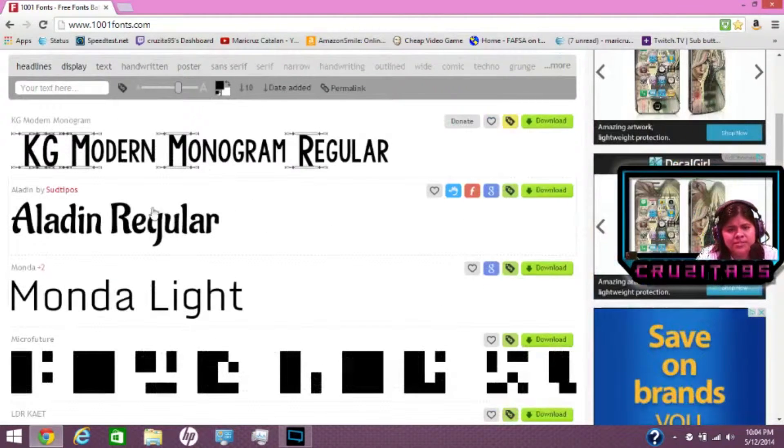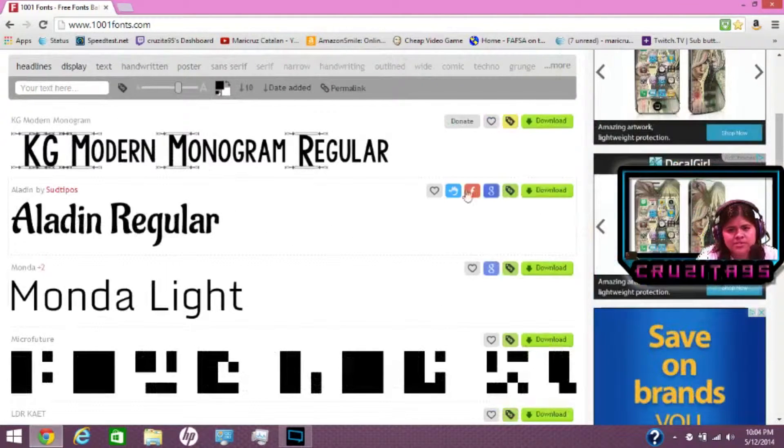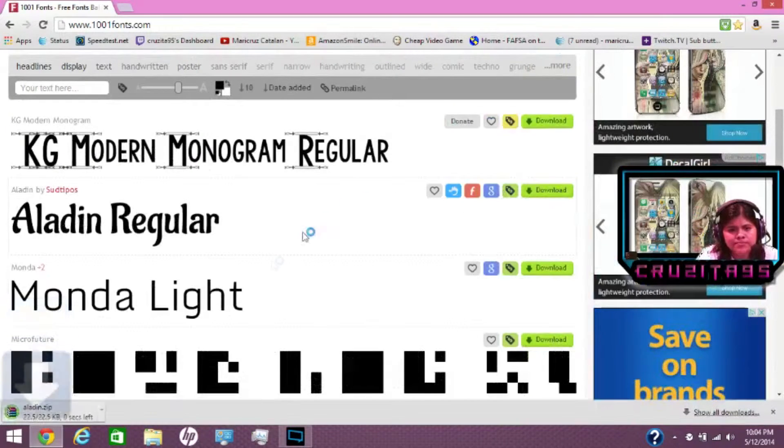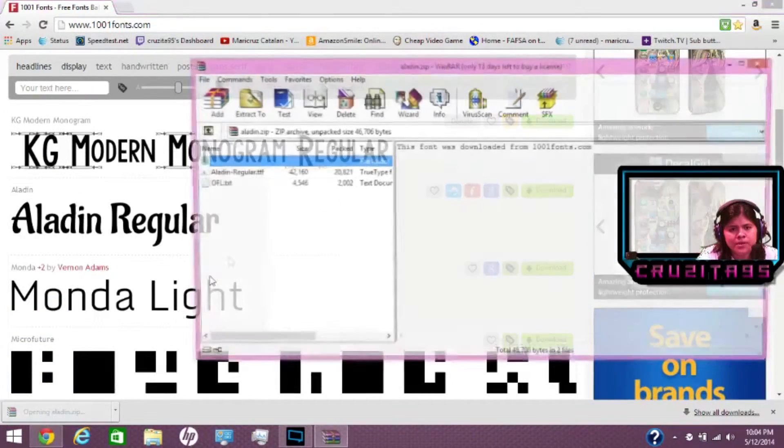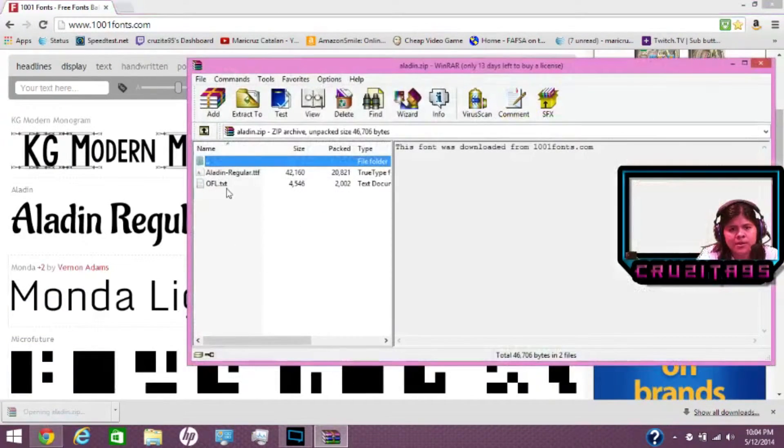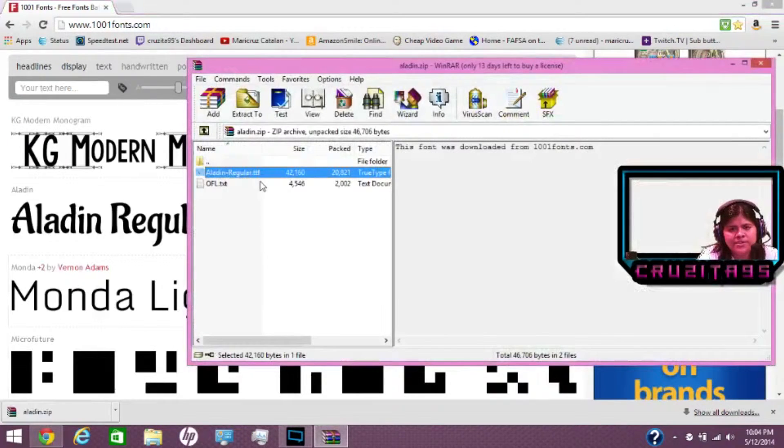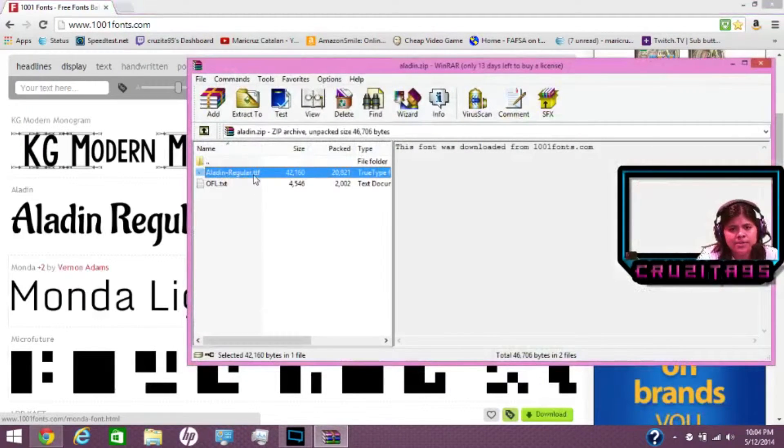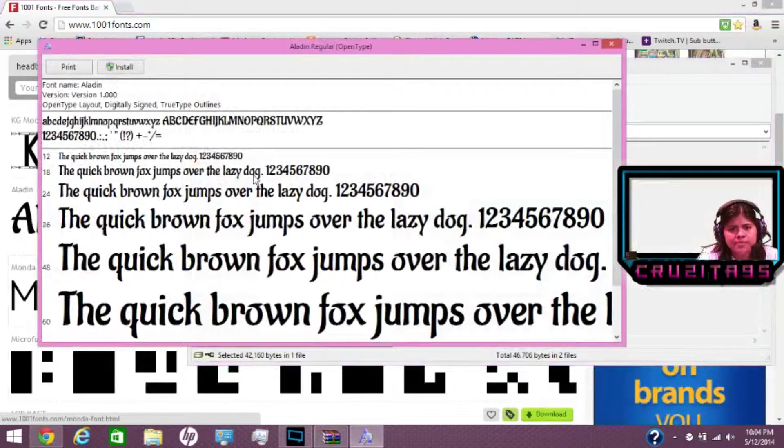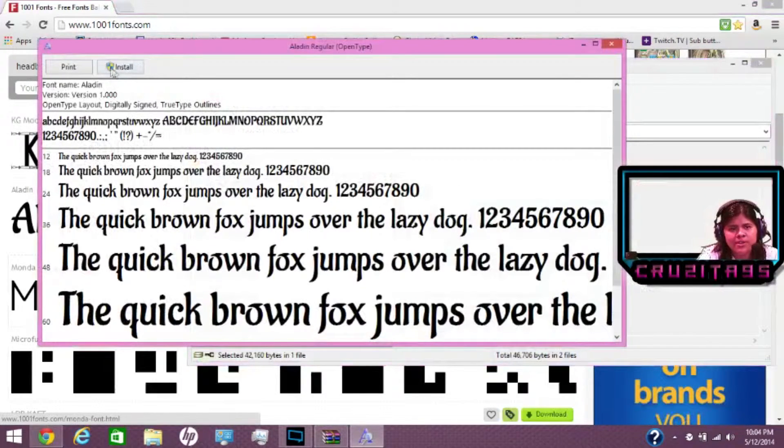And this one is pretty much the same. I'm going to click on this one, Aladdin Regular. Let's download that. It opens up using WinRoll. And again, you have to look for the .ttf file because that's really all you need. Double click it. The preview starts. And then all you have to do is press install.